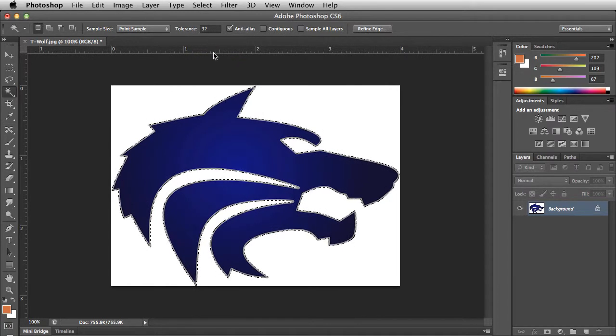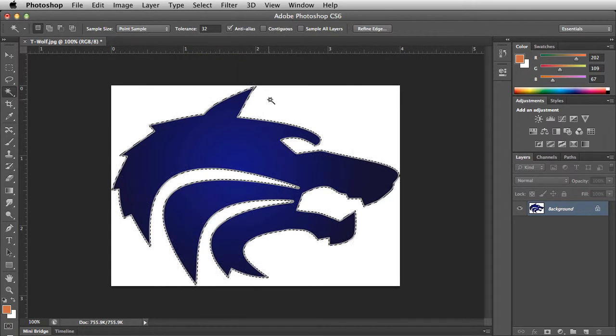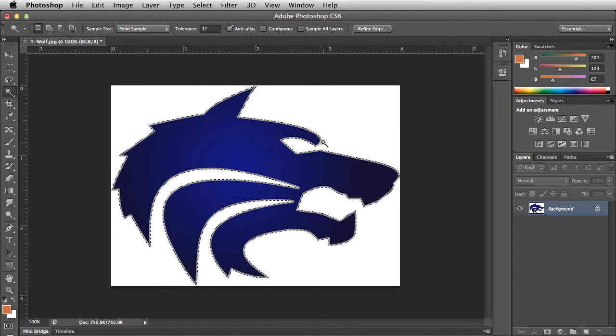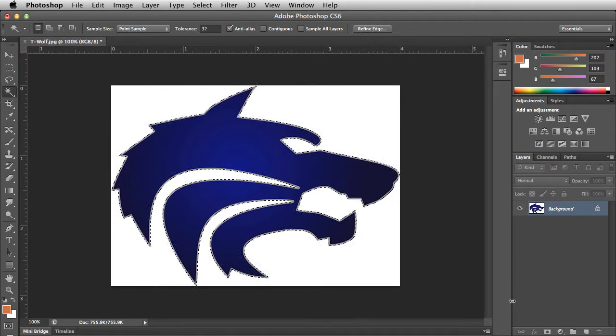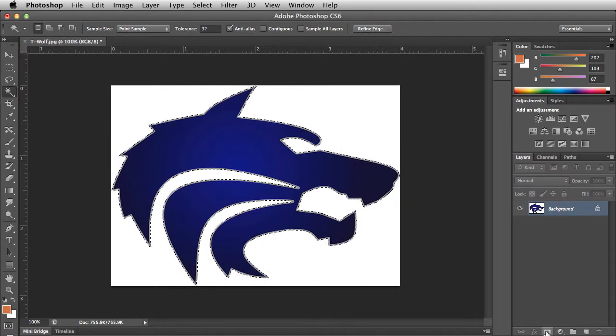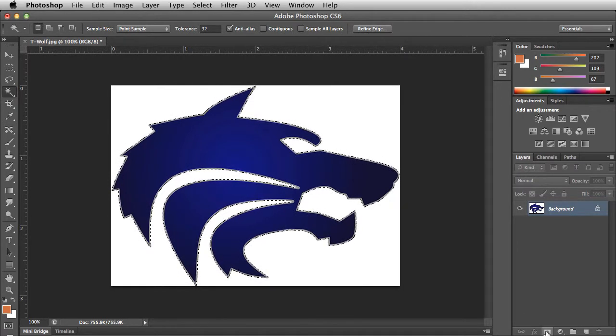Now that the area we need is selected, click on the add layer mask button at the bottom of the layers panel.